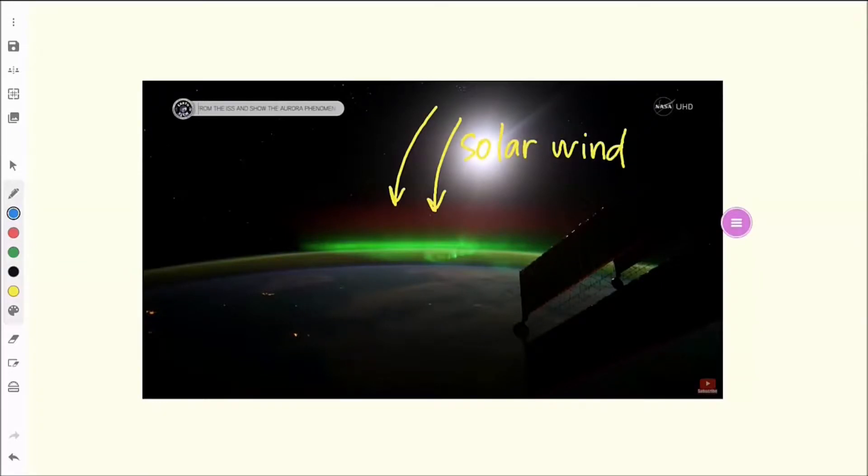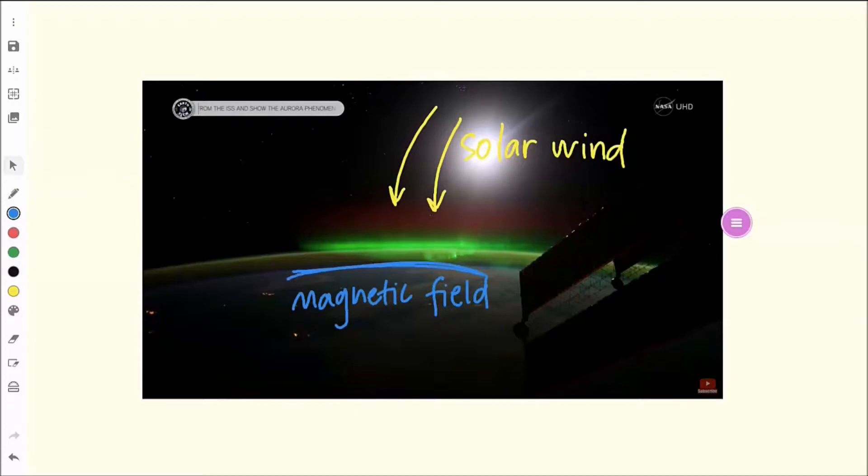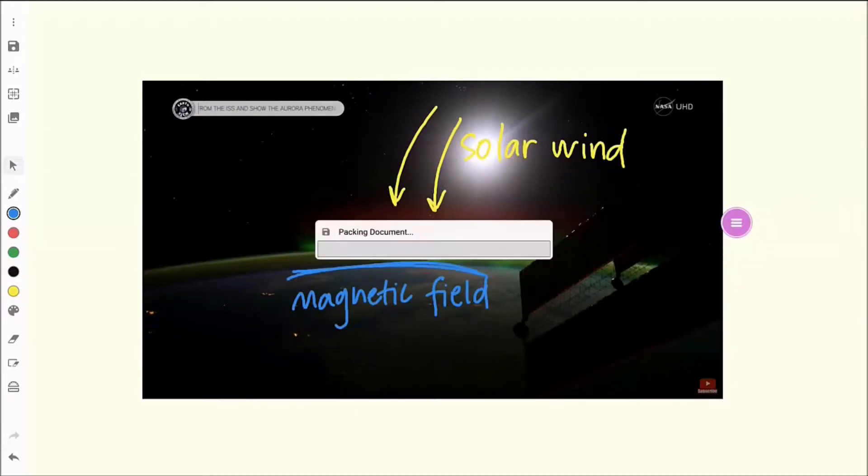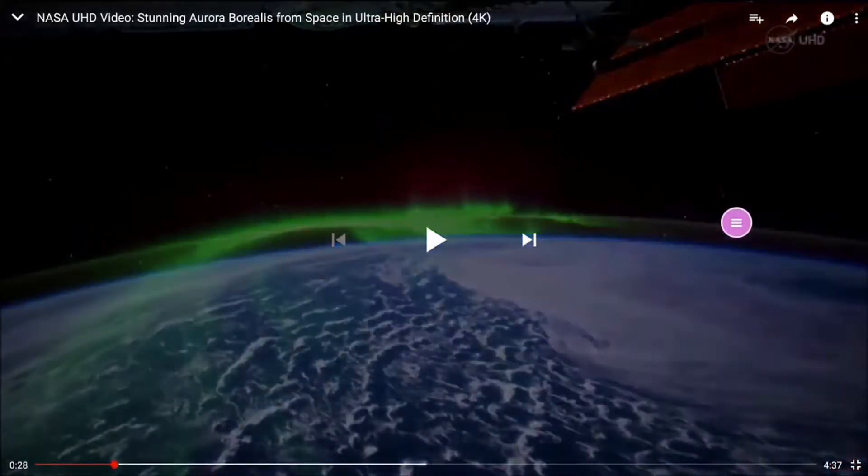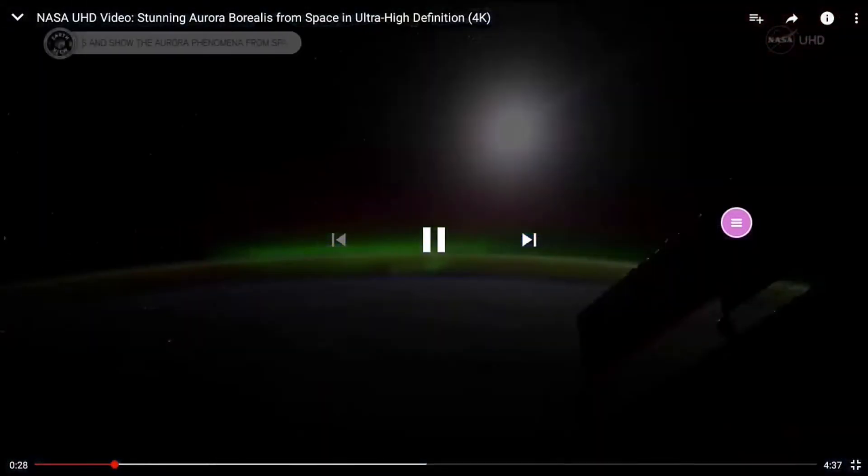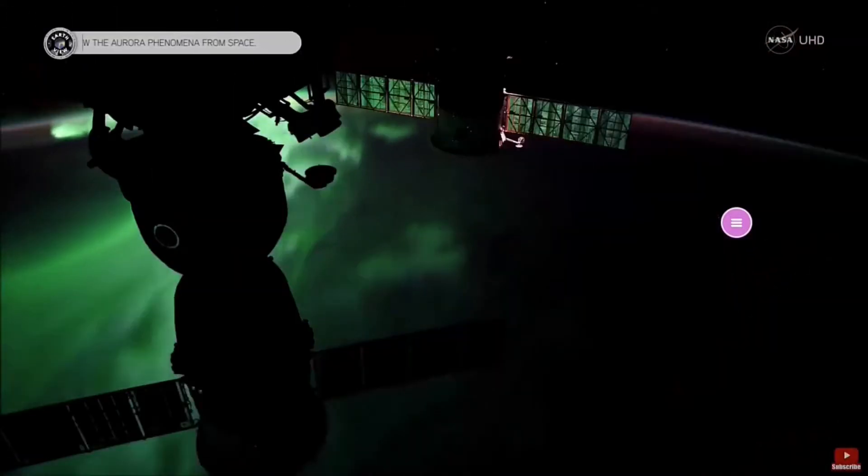Once in whiteboard, you can manipulate the images as you would any other object or annotate over top of it. Tap the pink toolbar button and then the back button to return to your video and pick up where you left off.